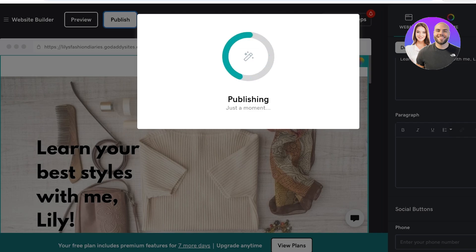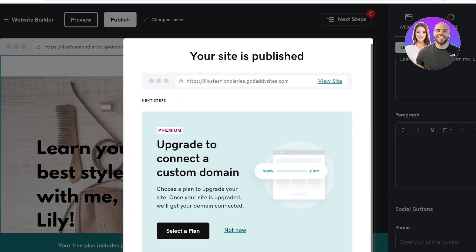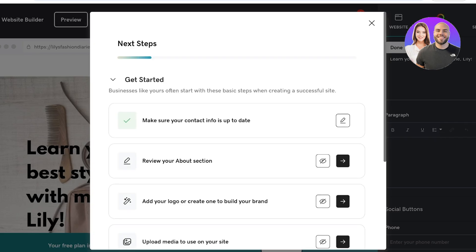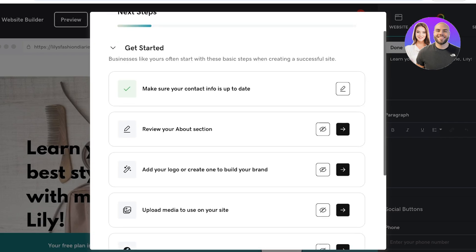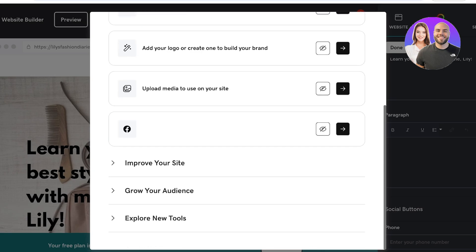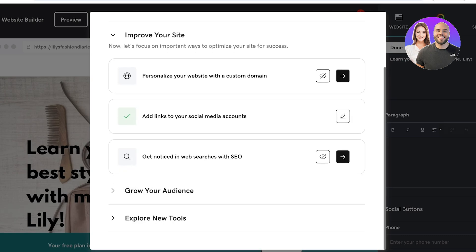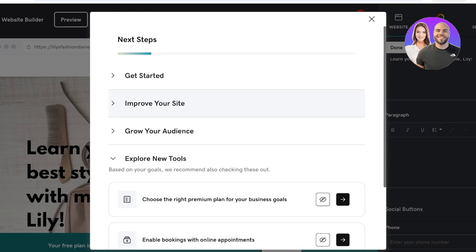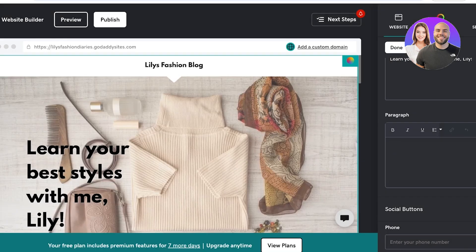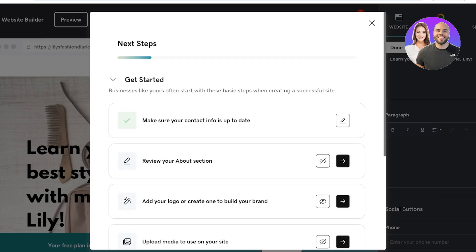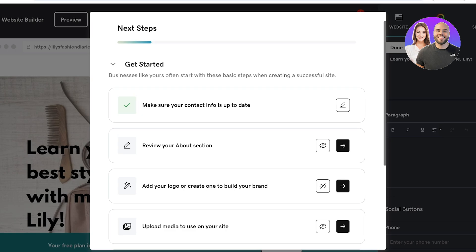Although I am publishing this website, one thing I always recommend to everyone is to go through all of the steps. If I click on Next Steps on the top right, there are certain recommendations that GoDaddy is going to make — such as reviewing my About section, building a logo, uploading media files, as well as improving my site. GoDaddy will also provide suggestions on how to grow your audience and use some of their newer tools. Make sure to always go through the first section, which is to get started and customize your About section so it's reflective of your actual website.